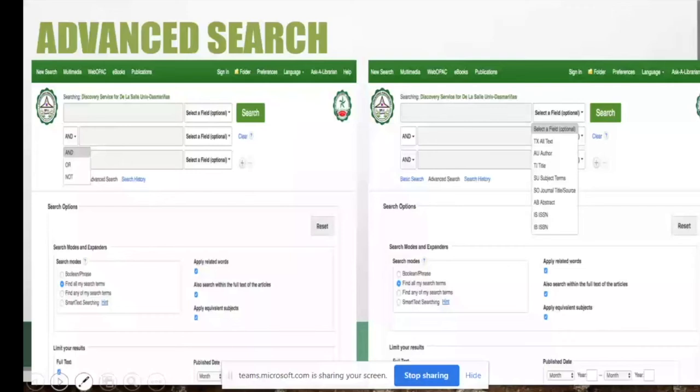In advanced search, you can also select specific fields like author, title, subject, journal title, and more. Advanced search works best when you are definite about what you are searching for.